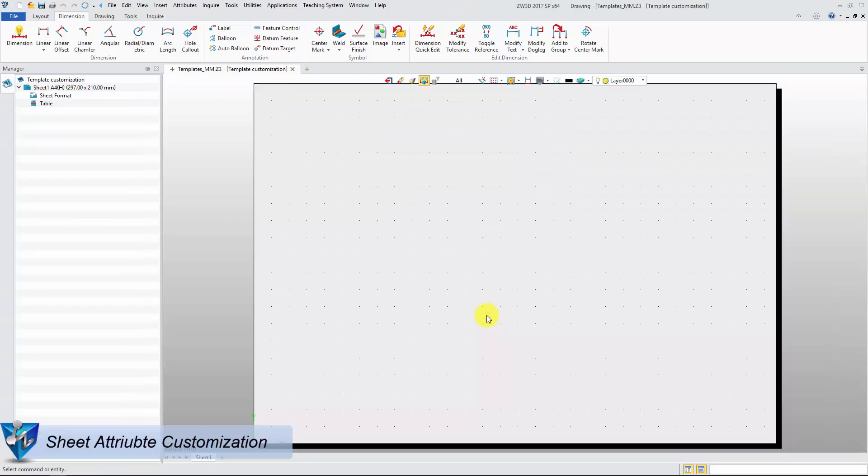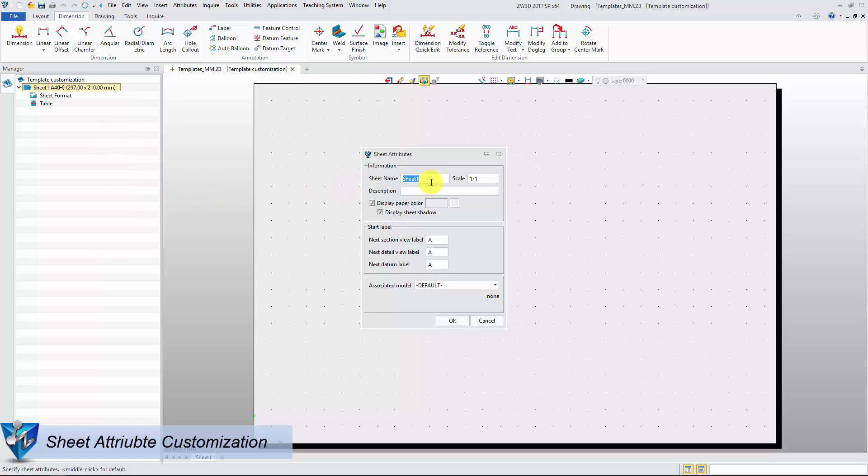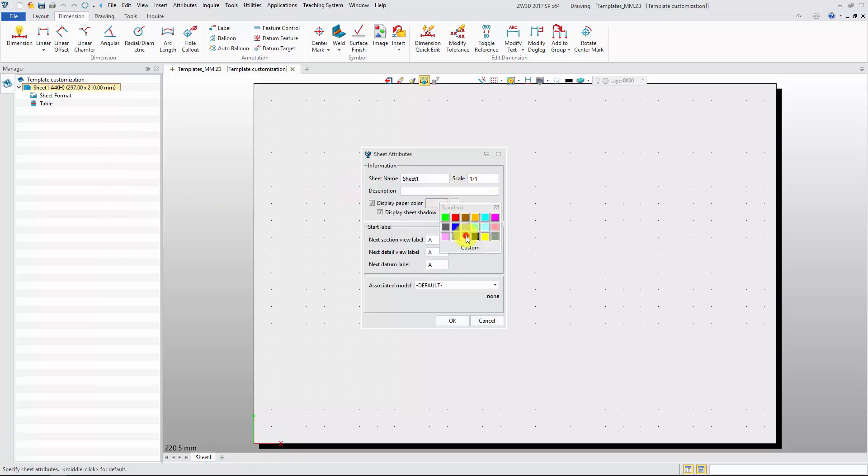Right-click the sheet in Sheet Manager and select Attribute Item. Then we can set sheet attributes such as sheet scale, background color, sheet shadow, and the start label.